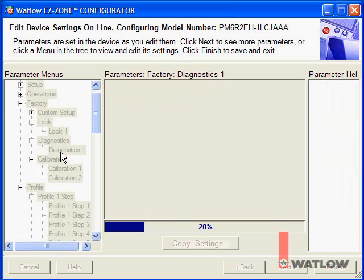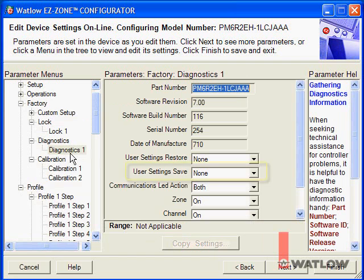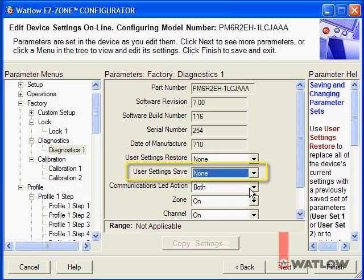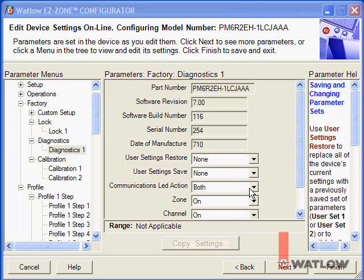On the Diagnostics 1 menu, let's save the settings as User Set 1. You also may want to save the settings on the computer so that next time you set up a controller for this application, you can just download the settings instead of having to set each one again. It saves time and it's more accurate that way.